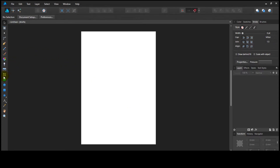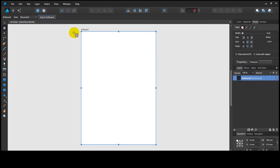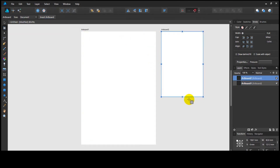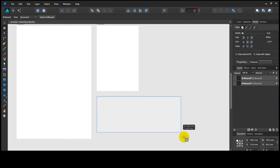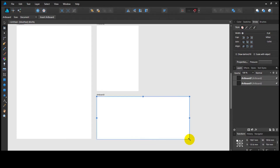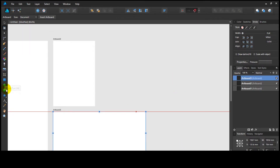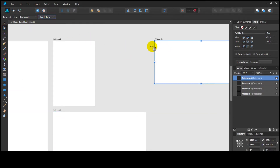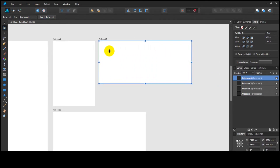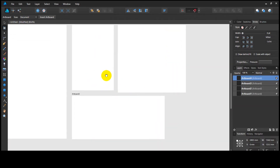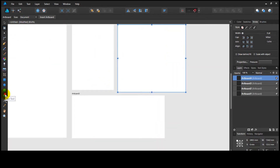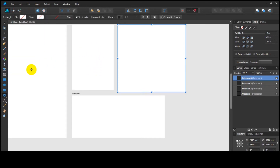I will start by creating different artboards of different sizes, then create different colored shapes. Let's get started.